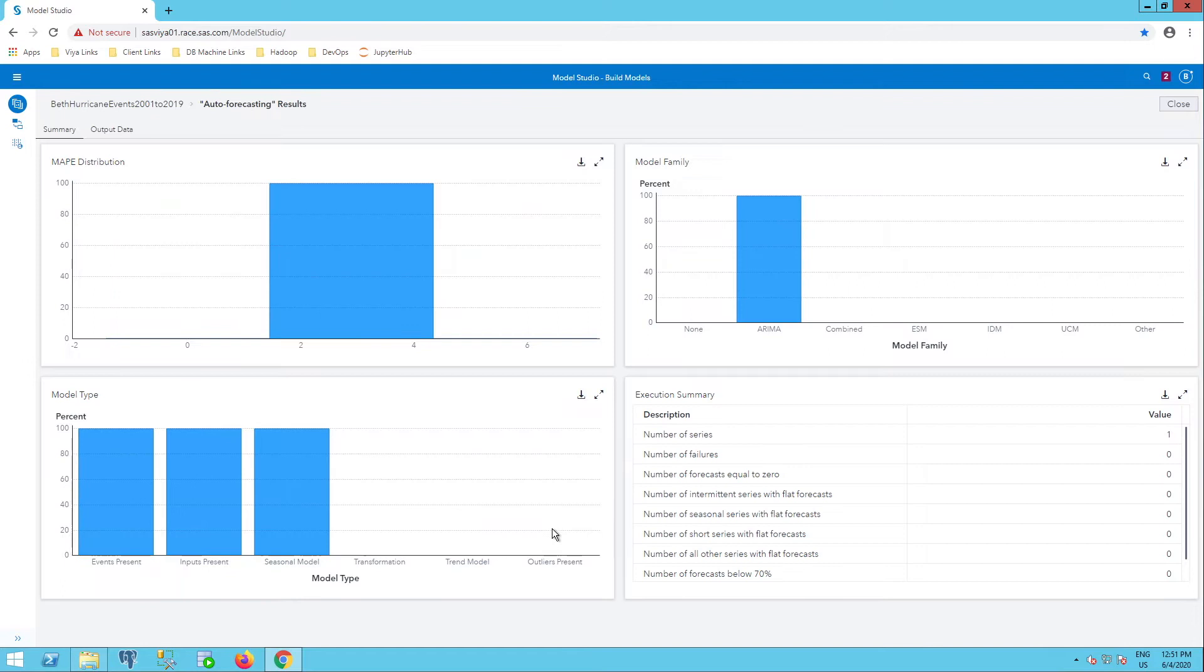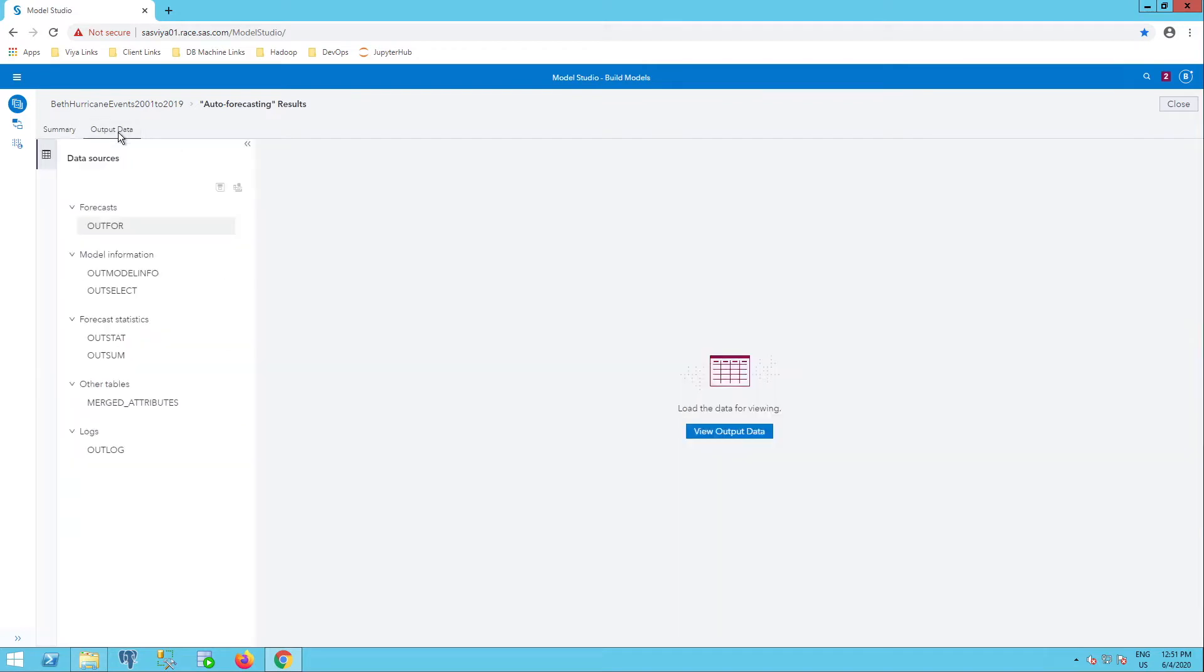When the results open, they open in the summary tab, but I'm going to select the output data tab. Here I see my tables, the OUTFOR, OUTModelInfo, OUTSELECT, etc.